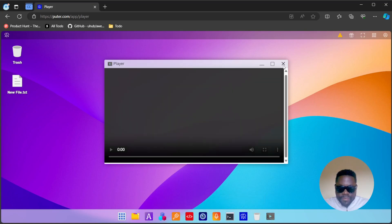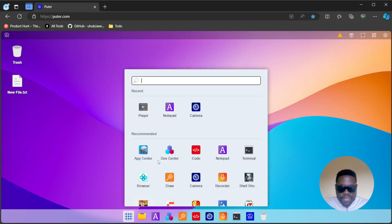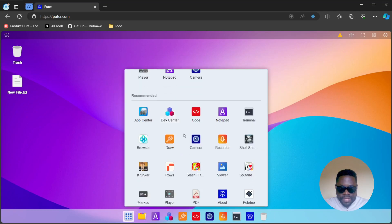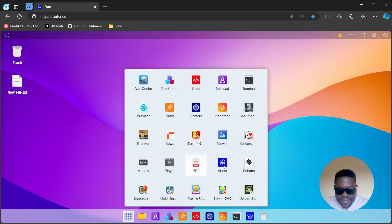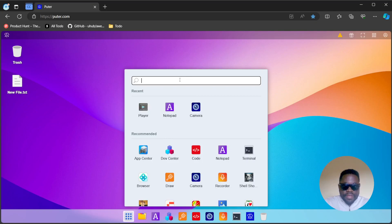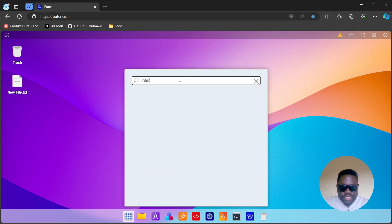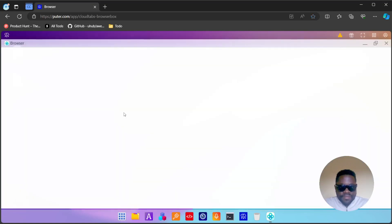I don't know if this has a browser on there by default, but let's try to find something that looks like a browser so that we see if we can browse the internet on the internet. Let's try to do a search. Internet browser? Oh yeah, we do have a browser. That's interesting.